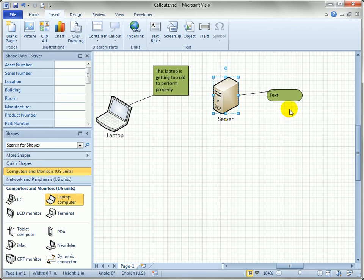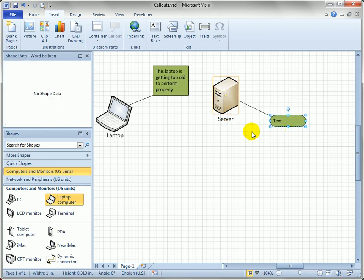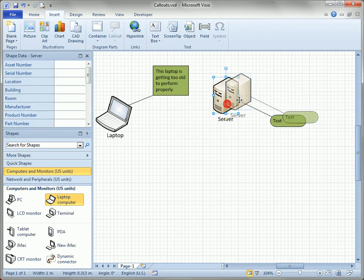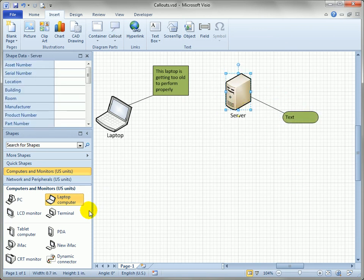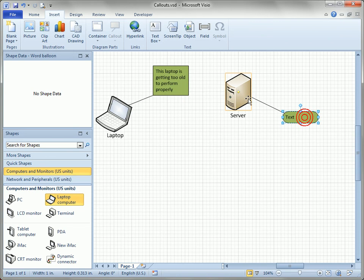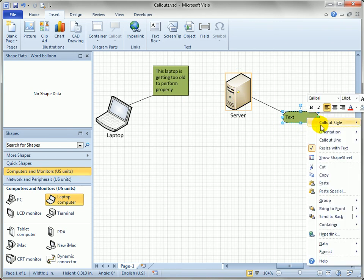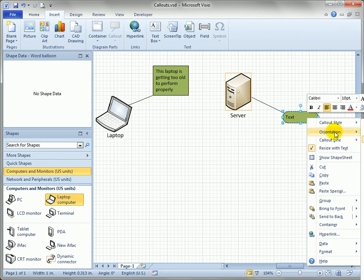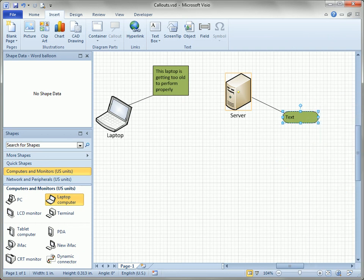So callouts are integrated a lot more nicely into Visio than they used to be. You don't have to find a stencil and drag shapes out. Just go to the Insert tab and use the Callout dropdown. Pull on control handles to assign or de-assign the callout, and right-click and check out the different features available here at the top of the menu. That's all there is to it.